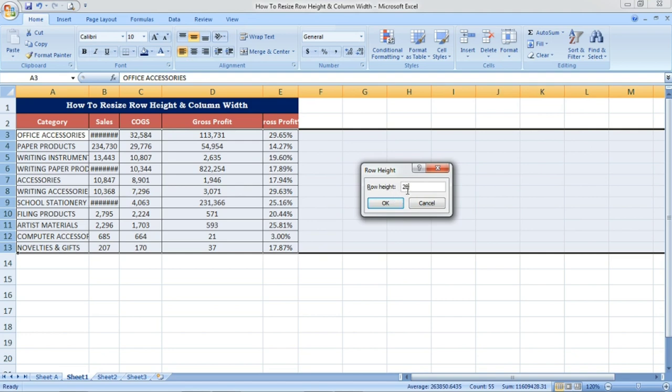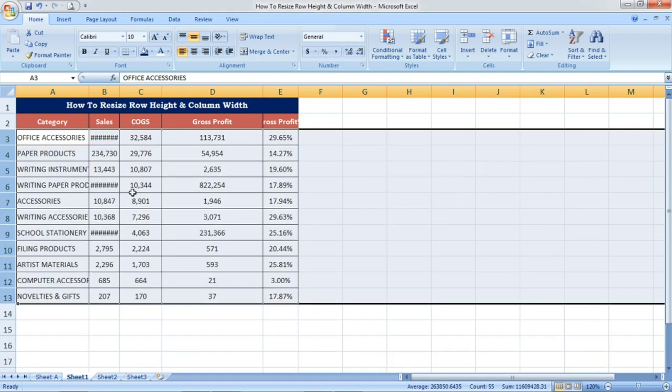I am entering 20 and press OK. See, the row height is adjusted. It is resized as per the value we have given, row height 20.